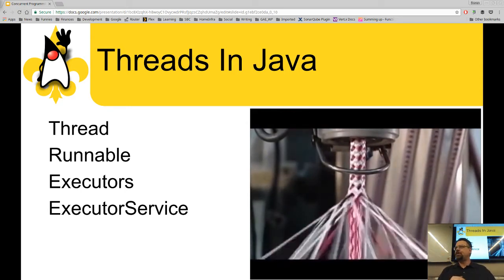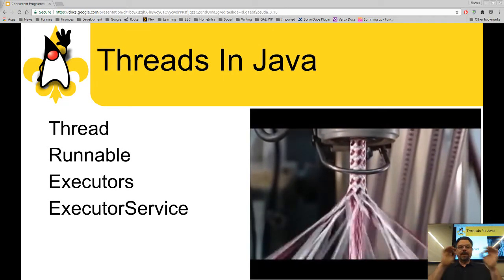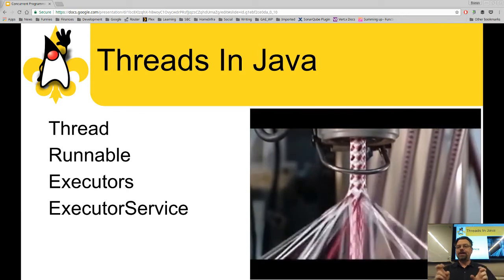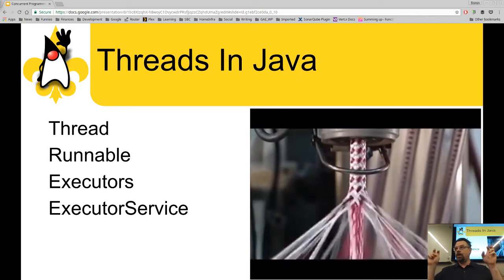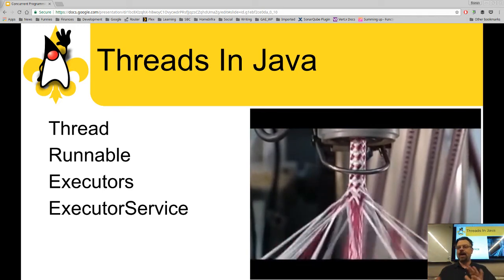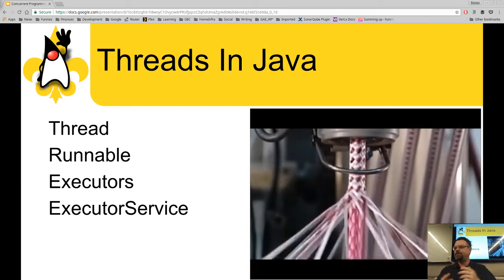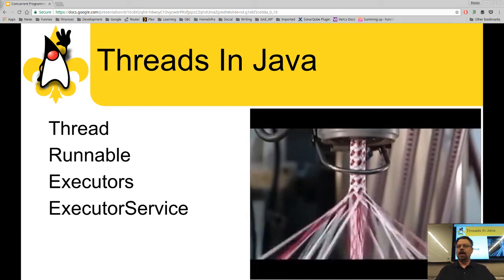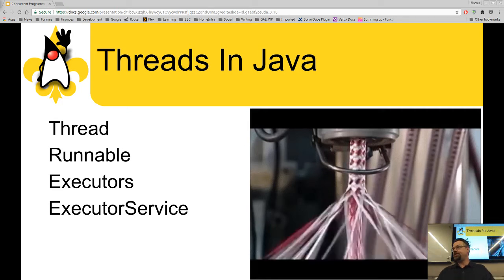Executors is a factory class for creating pools, schedulers, thread factories, and callables. Callables are another type of continuation — a generic term for processes, threads, and fibers. When the Executors factory is used to create a thread pool or scheduler, it returns these as type ExecutorService or ScheduledExecutorService.